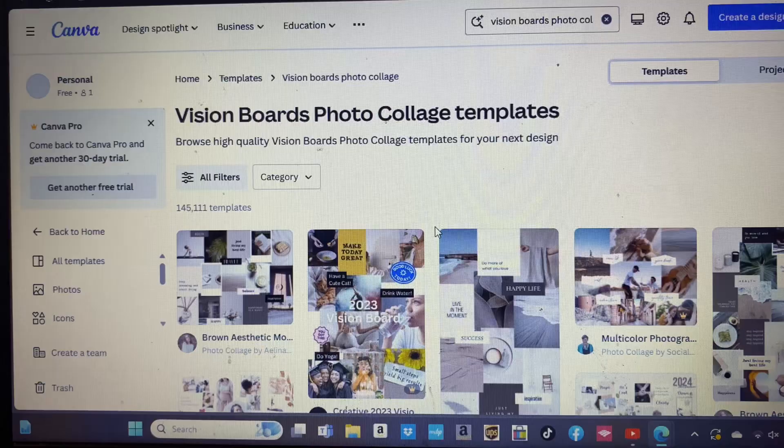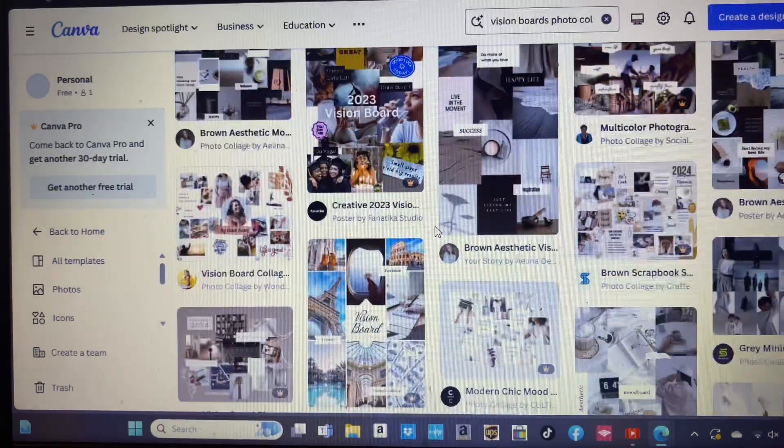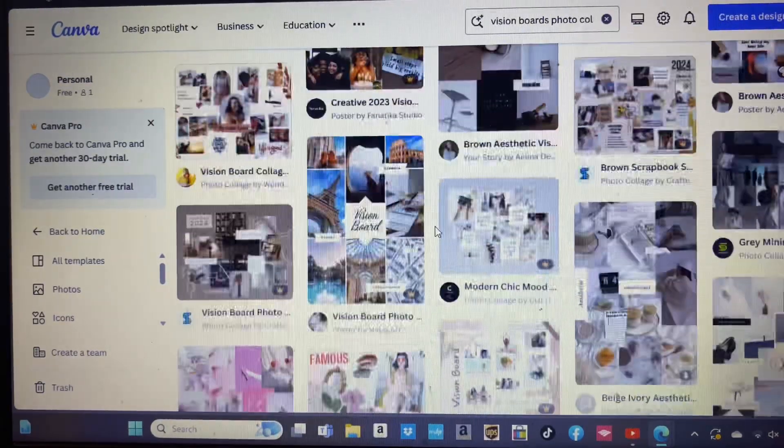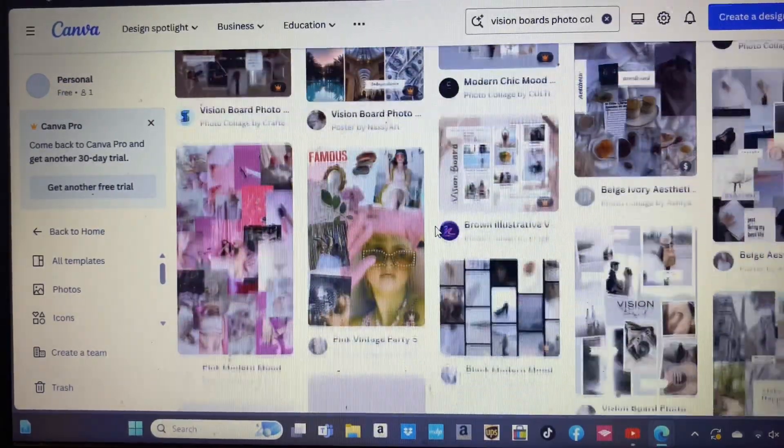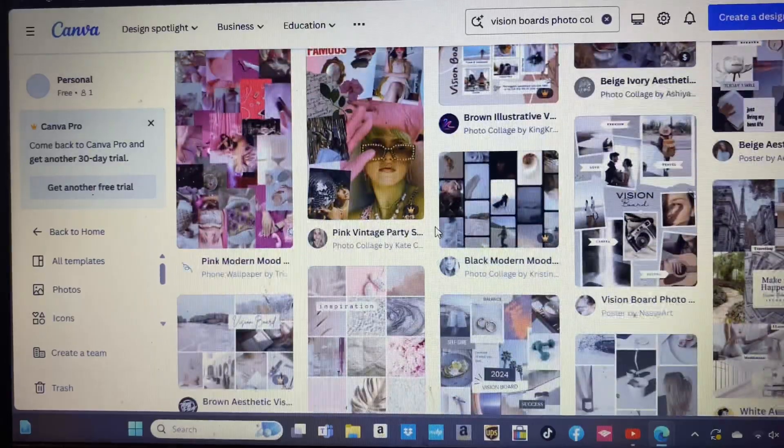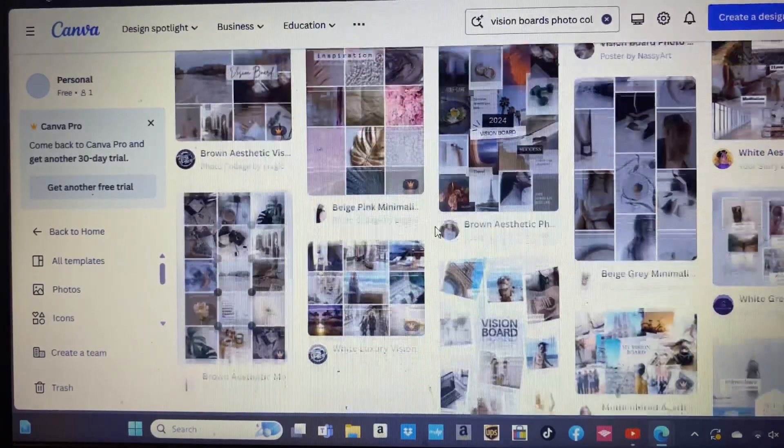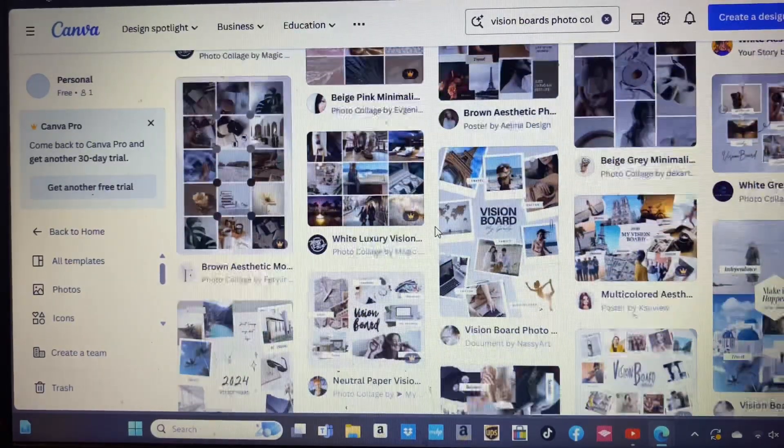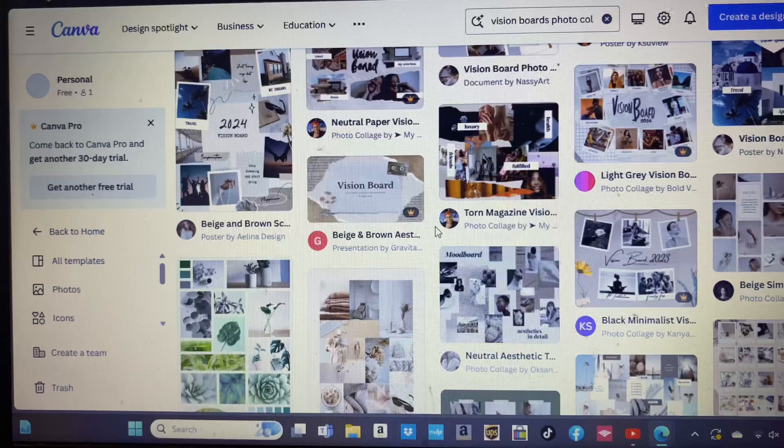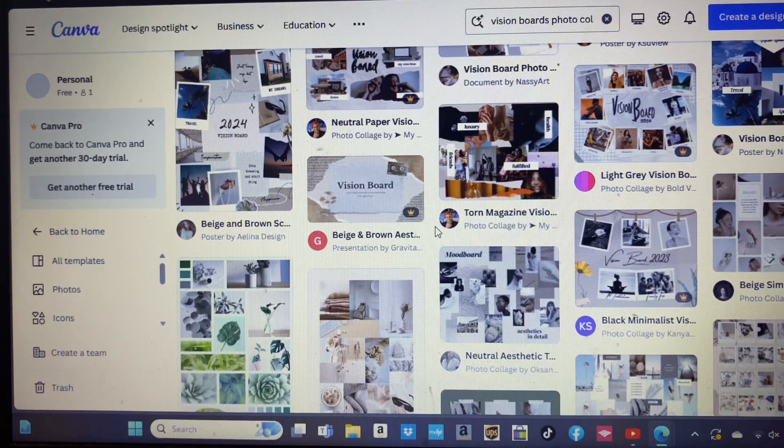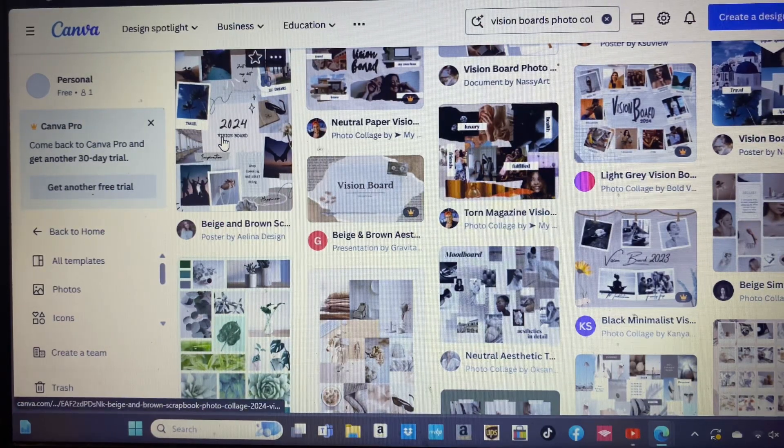Once you type in 'vision board,' photo collage or vision board pre-templates will pop up. I mean, you have so many different templates that you can choose from. The list just goes on and on. So what we're going to do is just pick one. Let's pick this one—beige and brown. It looks very nice.